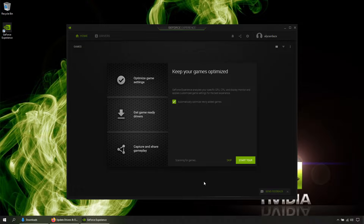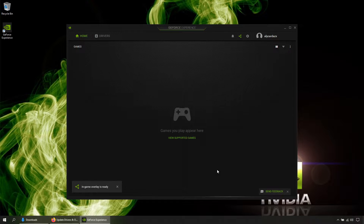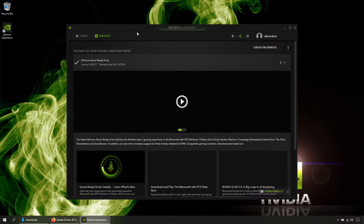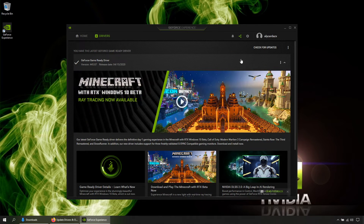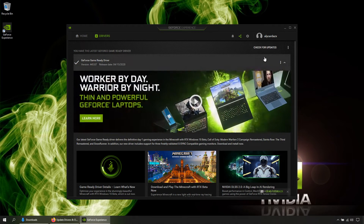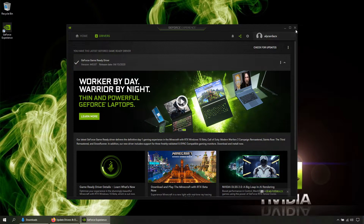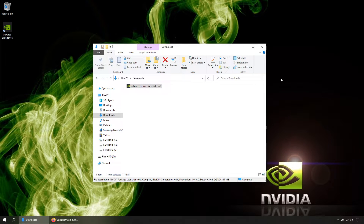Once in, uncheck this box and click Skip. To check for driver updates, click Drivers, and if you have a new version it will appear here. If not, you can click Check for Updates.